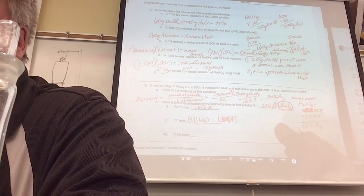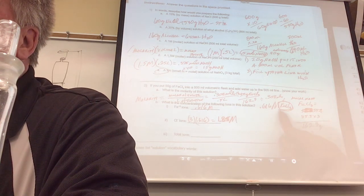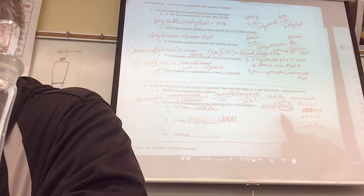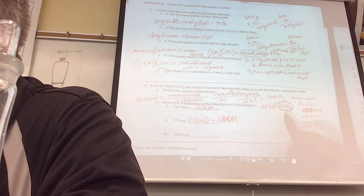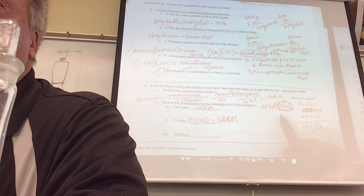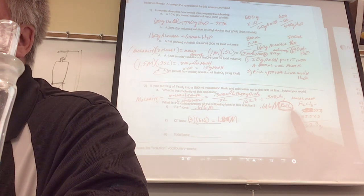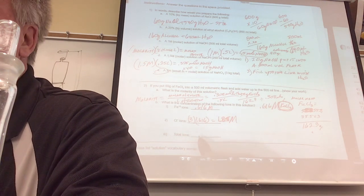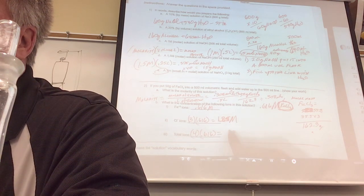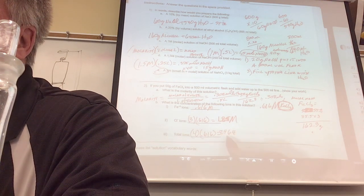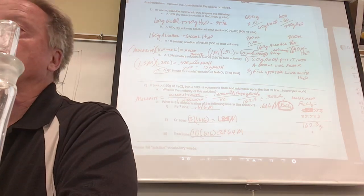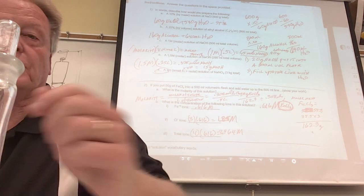Here's the hardest one — if somebody answers this, you can leave. For every one FeCl₃, how many total ions do you get? One iron plus three chloride equals four total ions. So the molarity of total ions is four times 0.616, which is about 2.464 molar. That is a good lesson — if you can do that, you really understand this.